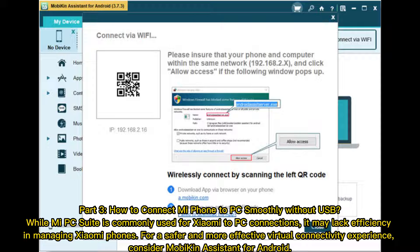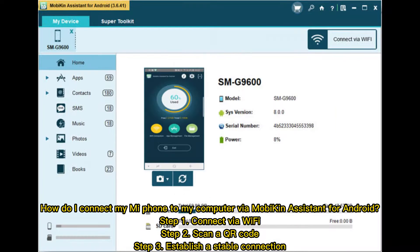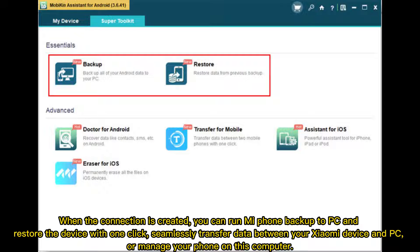How do I connect my Mi Phone to my computer via Mobicon Assistant for Android? Step 1: Connect via Wi-Fi. Step 2: Scan a QR code. Step 3: Establish a stable connection. Once connected, you can back up your Mi Phone to PC and restore the device with one click, seamlessly transfer data between your Xiaomi device and PC, or manage your phone on your computer.